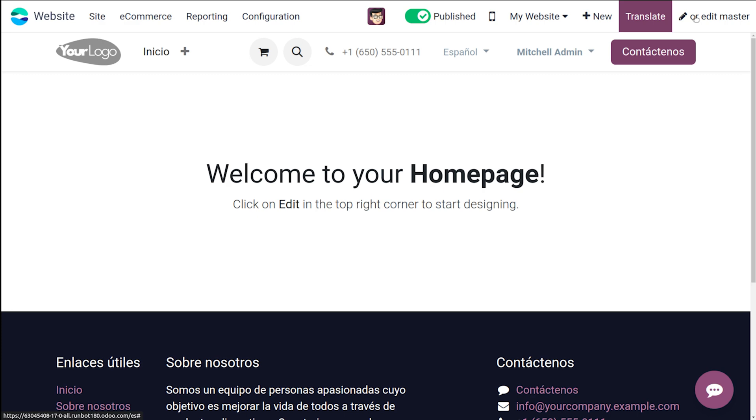So don't let language barriers hold you back. By leveraging Odoo 17's multi language website functionalities, you can expand your reach, attract new customers and take your online business to the global stage. So thanks for joining us today. If you found this video helpful, be sure to leave a like and subscribe for more Odoo tutorials.